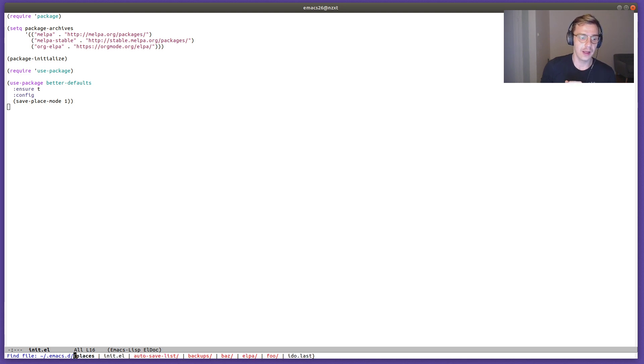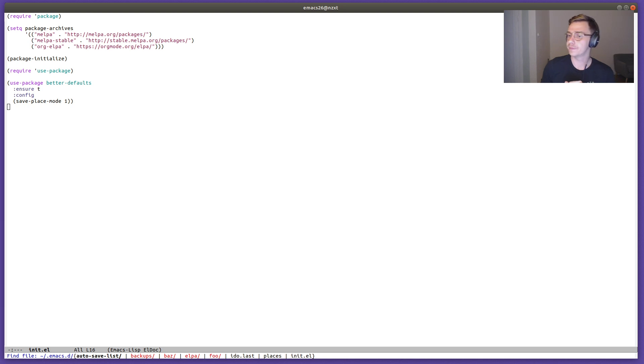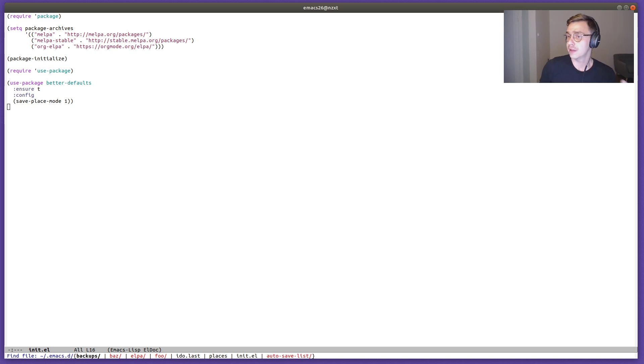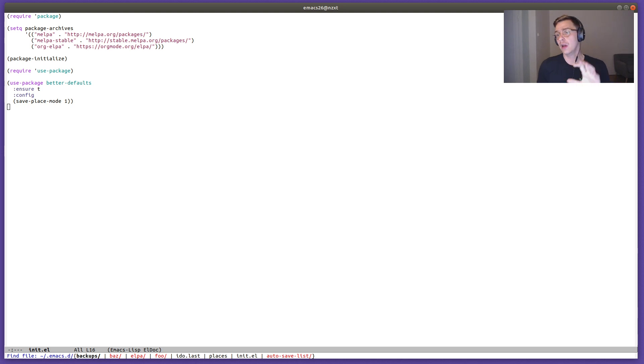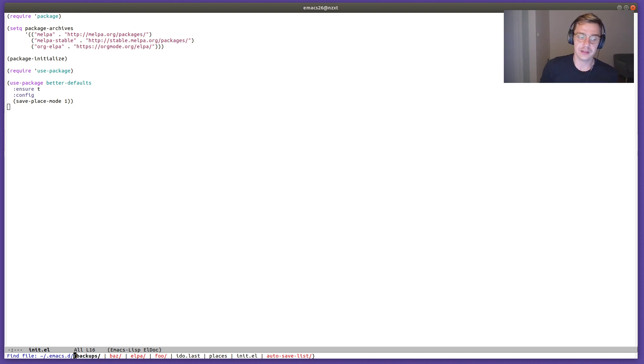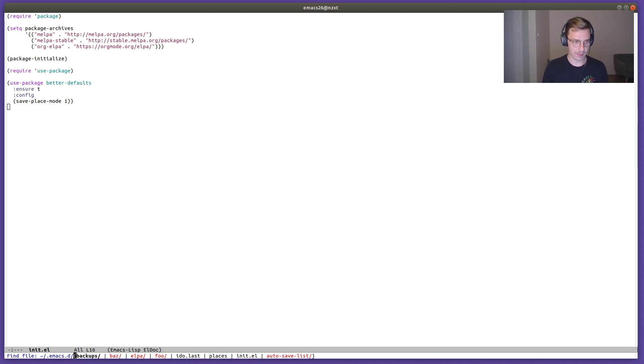Backups - that's another thing that better defaults introduces. It doesn't clutter whatever directories you are editing your files in. It stores the backups in your emacs.d directory.